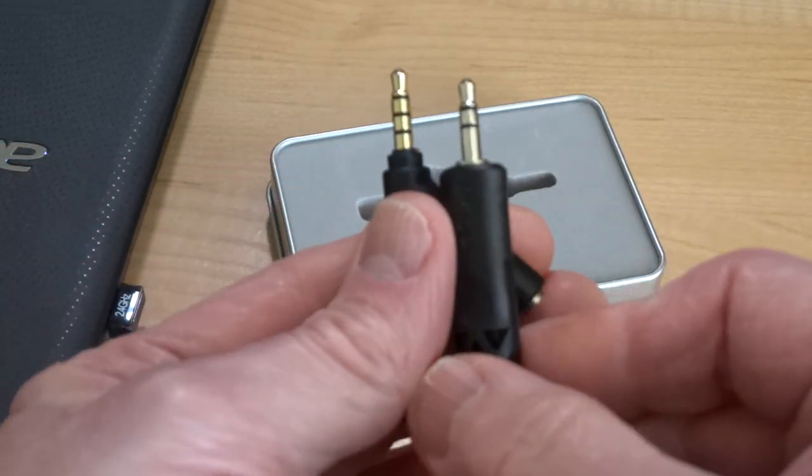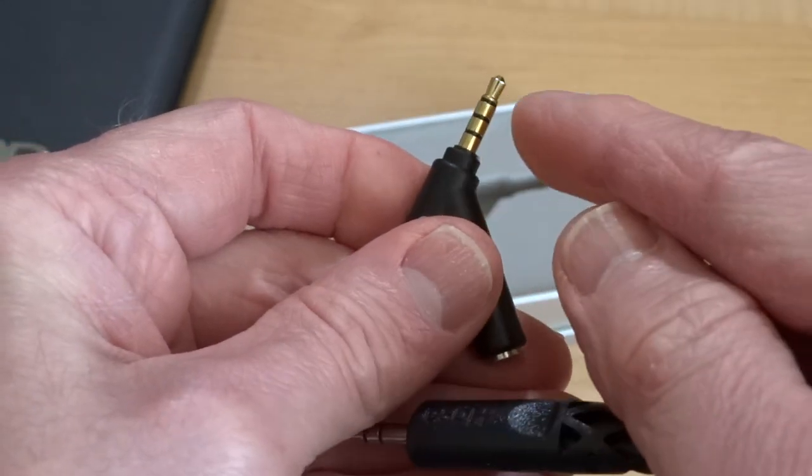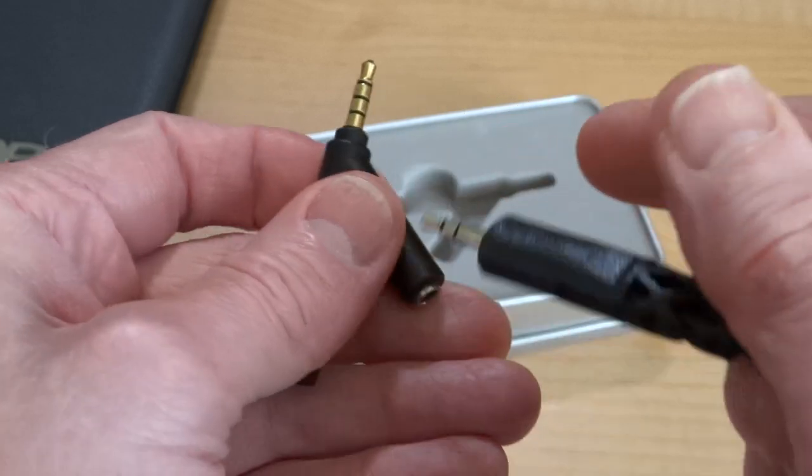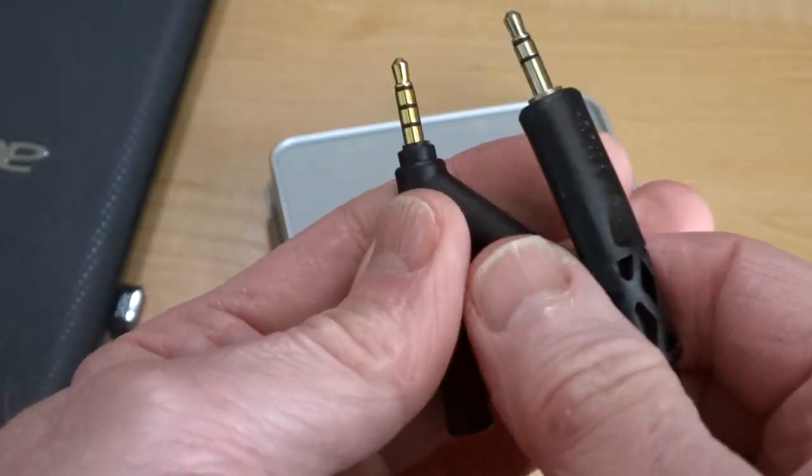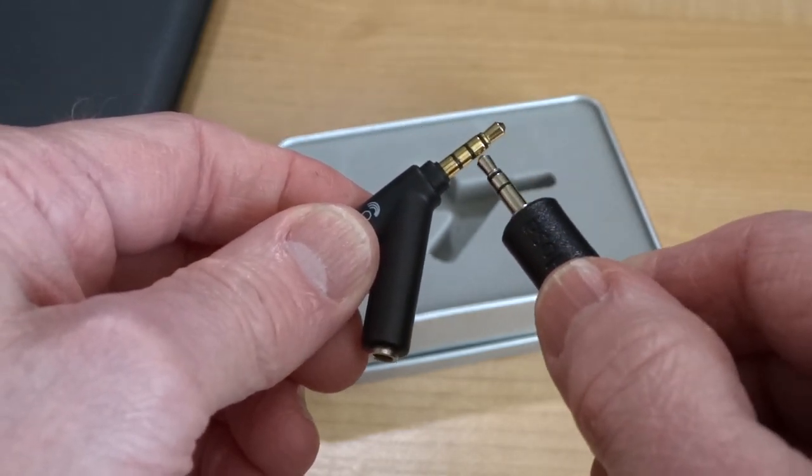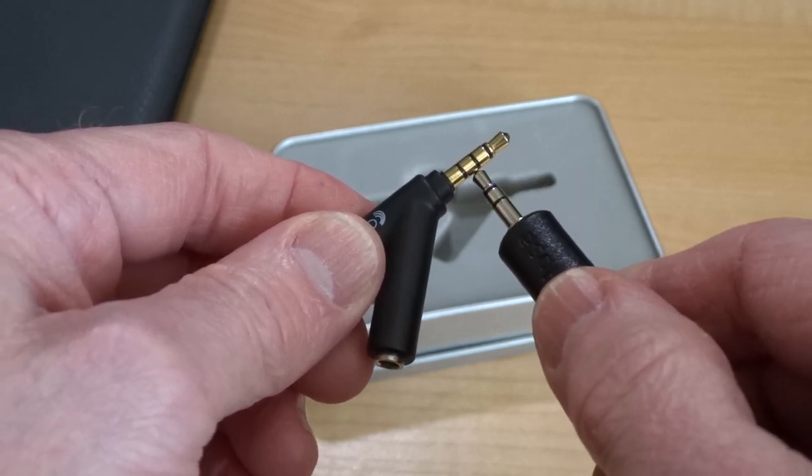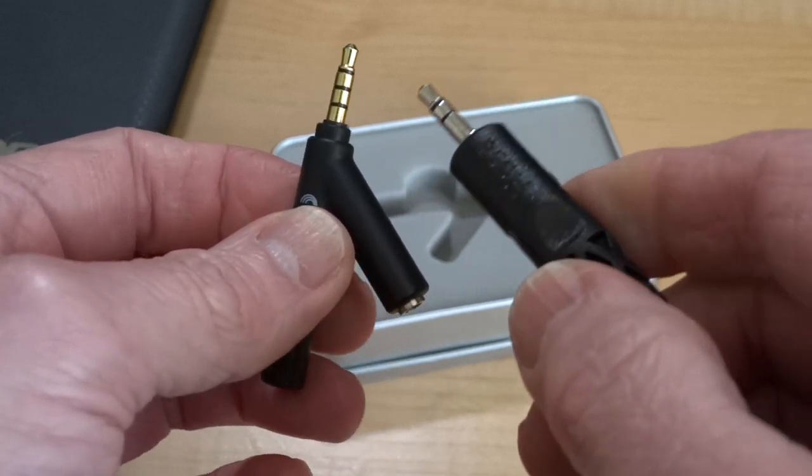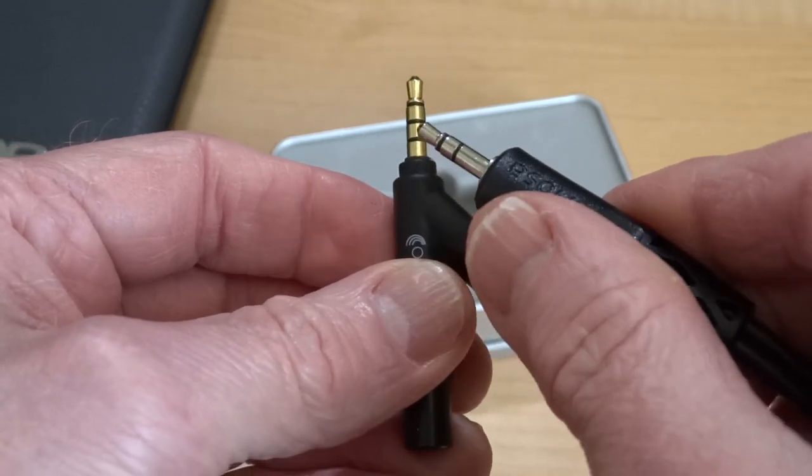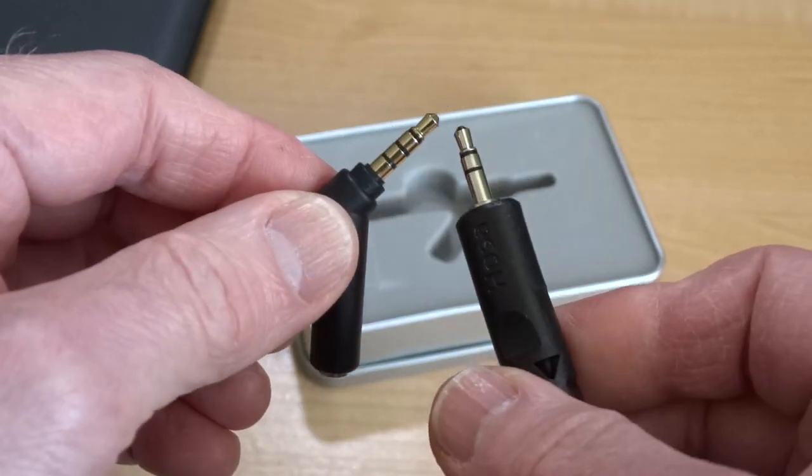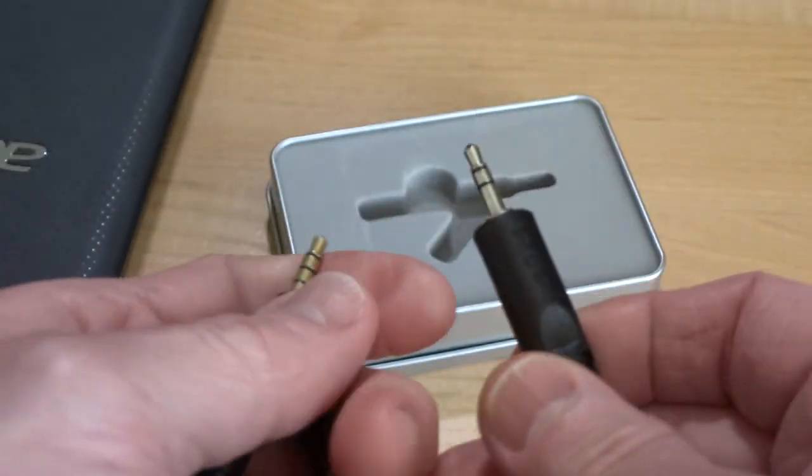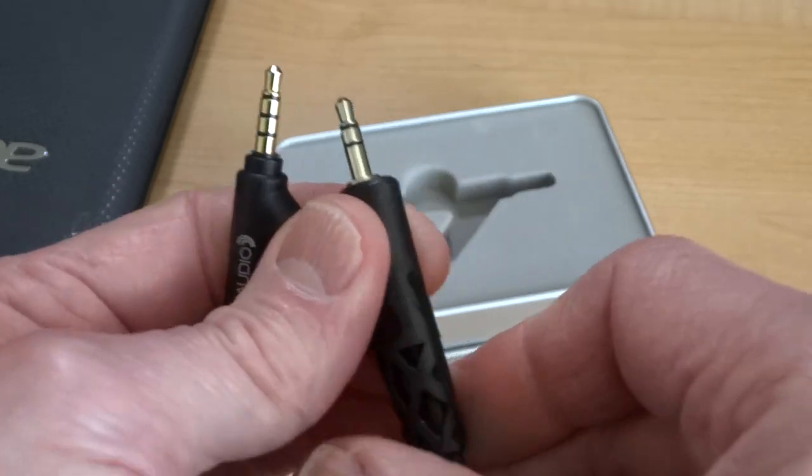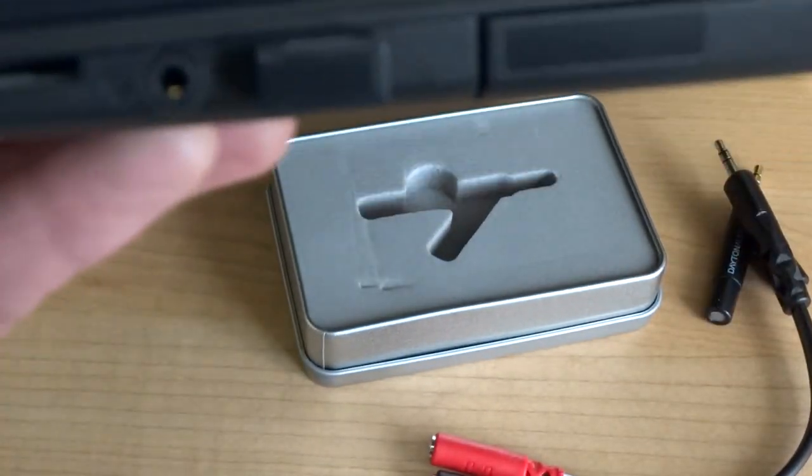If you notice two different plugs here: this one is called TRRS (tip ring ring sleeve), and this one is TRS. It goes the tip and the first ring for the left and right for the headphone, this is ground, and then this last ring is microphone. On my laptop I have a composite jack that has the microphone and the headphone combined into one jack same as on cell phones.